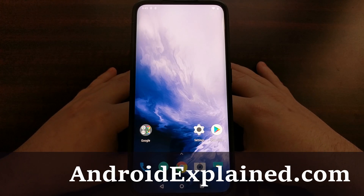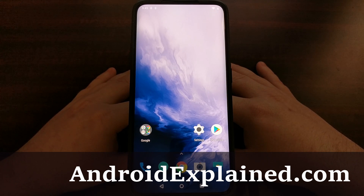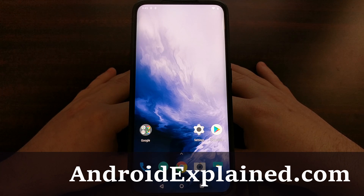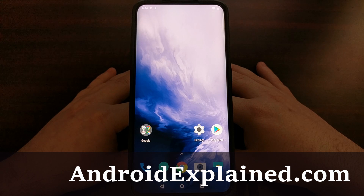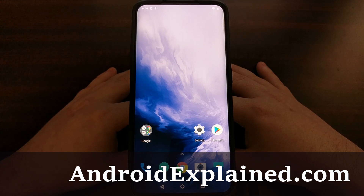I have the OnePlus 7 Pro here and today I want to show you how to fix common Bluetooth issues, especially Bluetooth connectivity issues, on both the OnePlus 7 as well as the OnePlus 7 Pro.